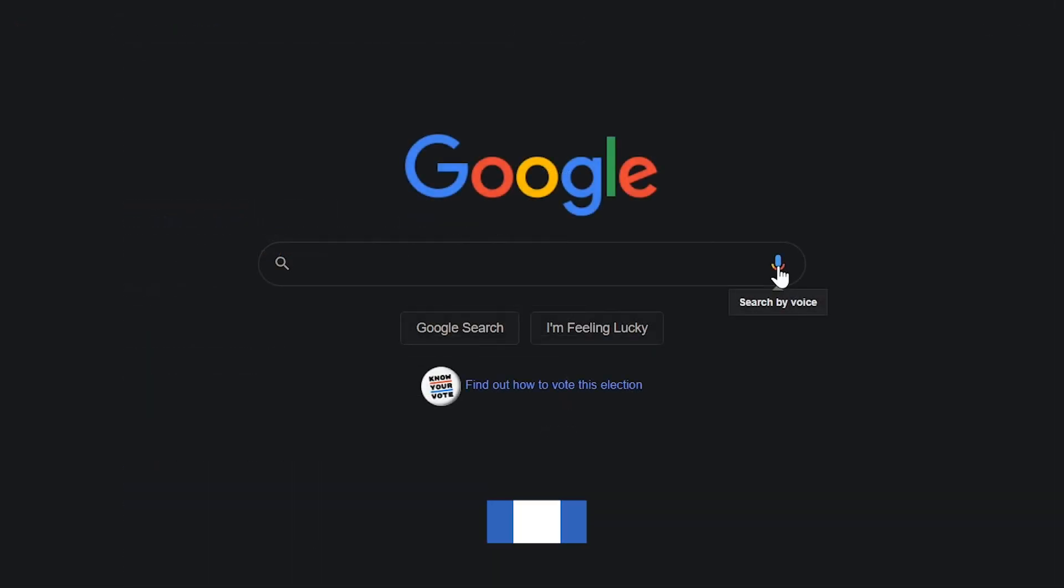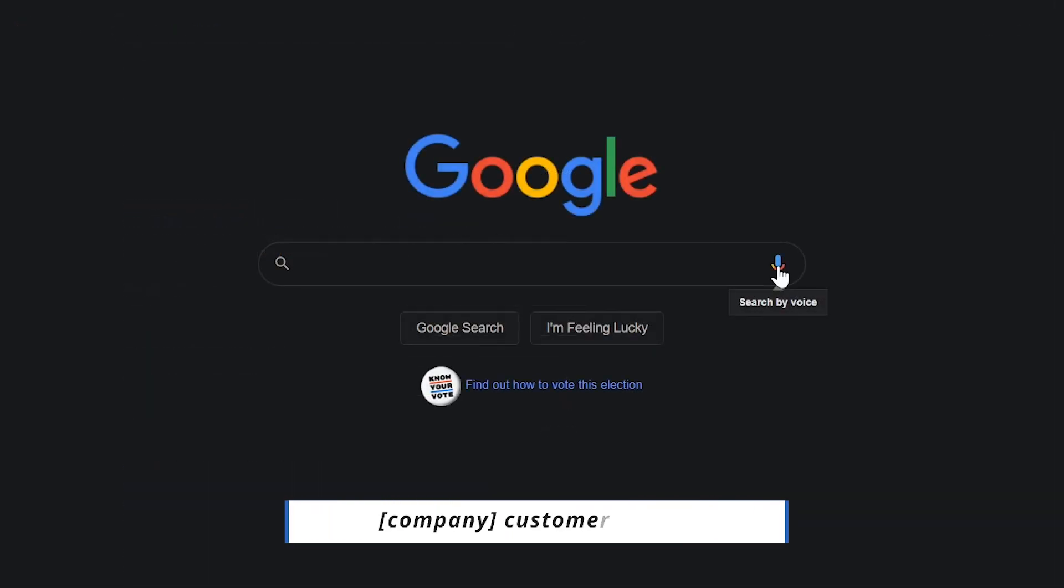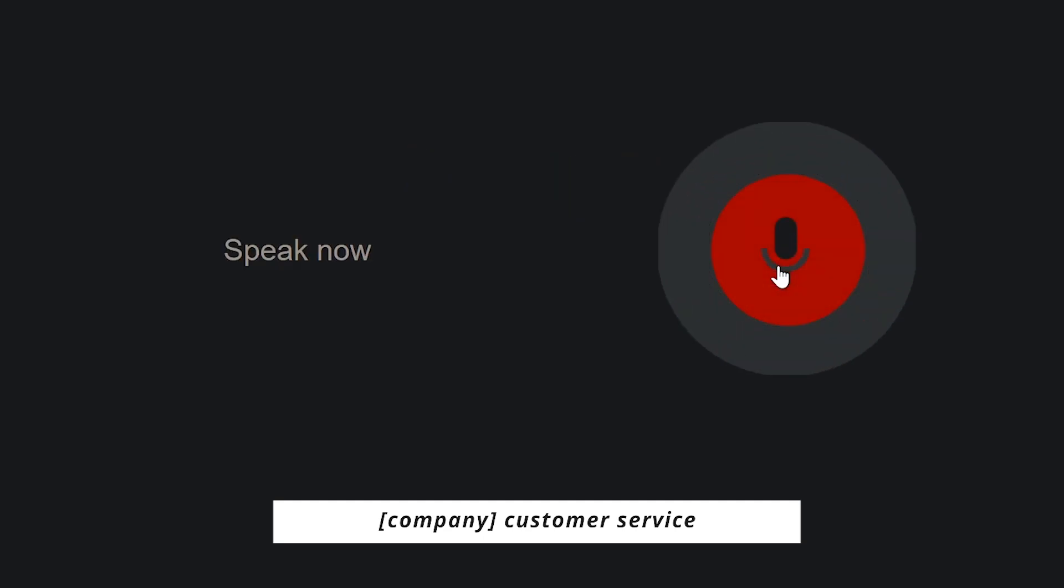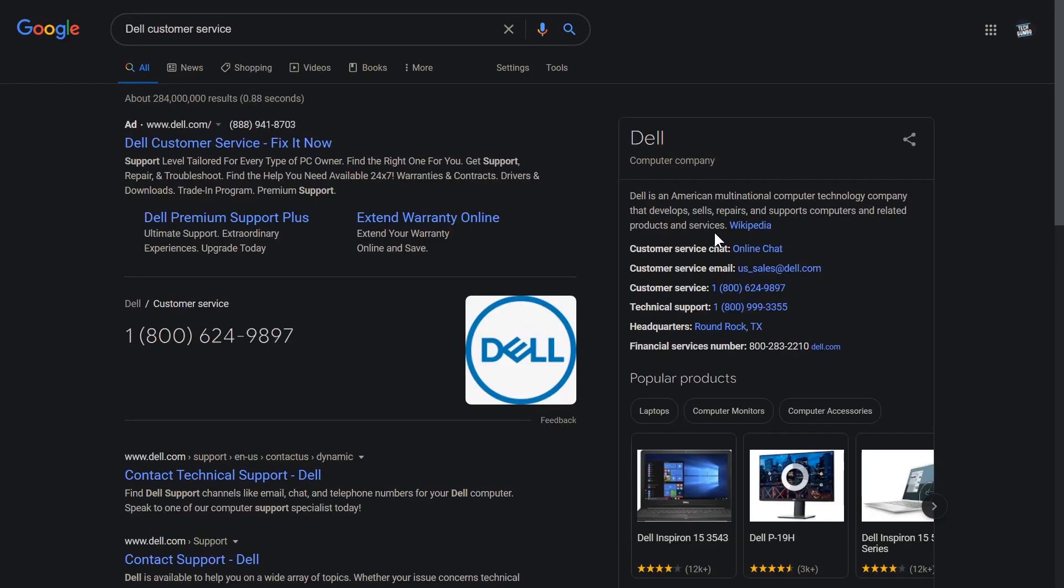This next one's cool. If you've ever had trouble finding the customer service phone number for a company, search for the name of the company, followed by the words customer service. Dell customer service. The customer service number for Dell is plus 1-800-624-9897.